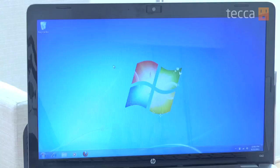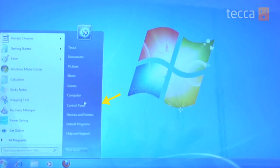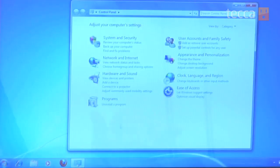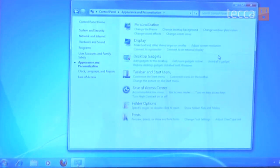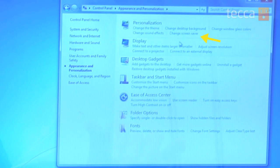So let's check it out. We are on our desktop and we want to head over to the Start button and go to Control Panel. Once the Control Panel opens you'll see a whole bunch of different categories, and we want to go to Appearance and Personalization. The very first category is Personalization, and underneath that we want to click on Change Screen Saver.